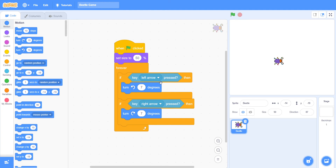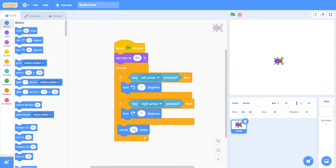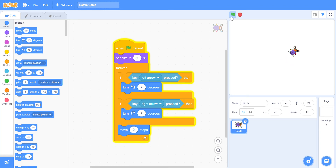After this 'if key' blocks, we must put 'move 2 steps' down here. It will make the beetle move. And you can see that the beetle is moving very quickly and it's working.